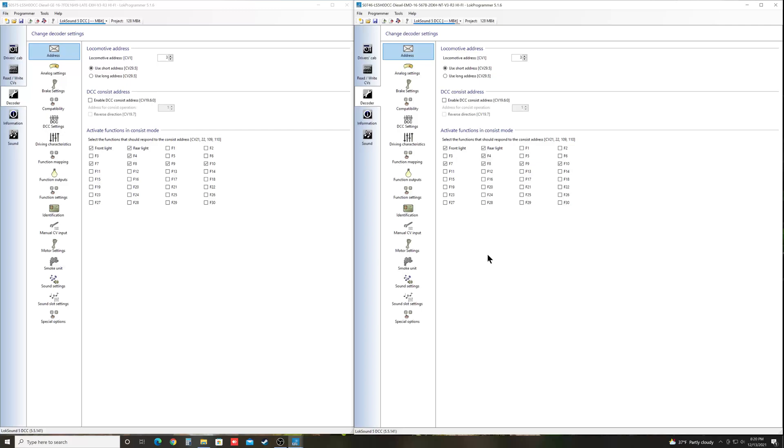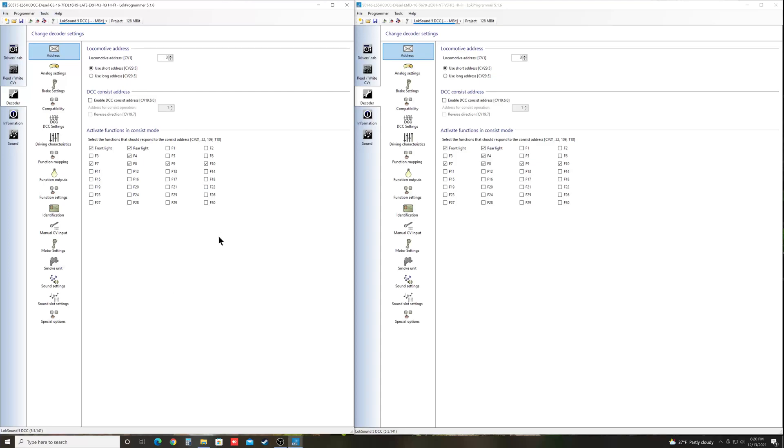So if you navigate to the sound files that you want, I've already done that. I've got 0746 and 0575 open here, just as an example. This is an EMD567 file, over here we have the GE file. And we're just going to pretend like we want to transfer some horns across. This video assumes you've already gone to the ESU website and downloaded your sound files.